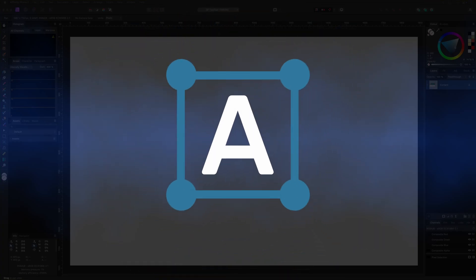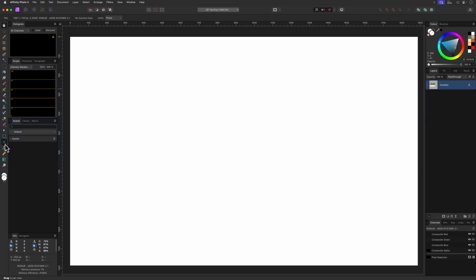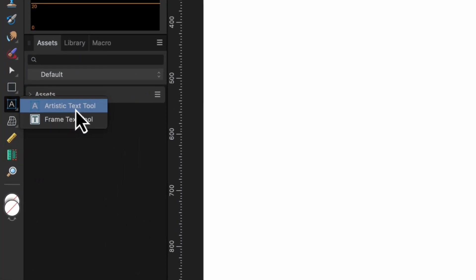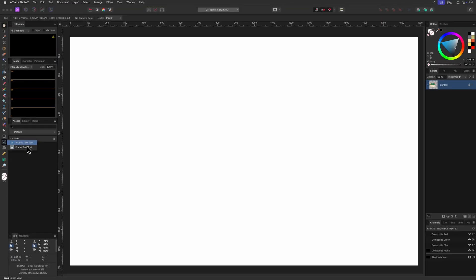Today we'll take a dive into the text tool in Affinity Photo and actually there are two text tools: the artistic text and the frame text tool. In this video we'll only focus on the artistic text tool and make sure you watch until the end where I'll share some tips using the text tool you might not be aware of.